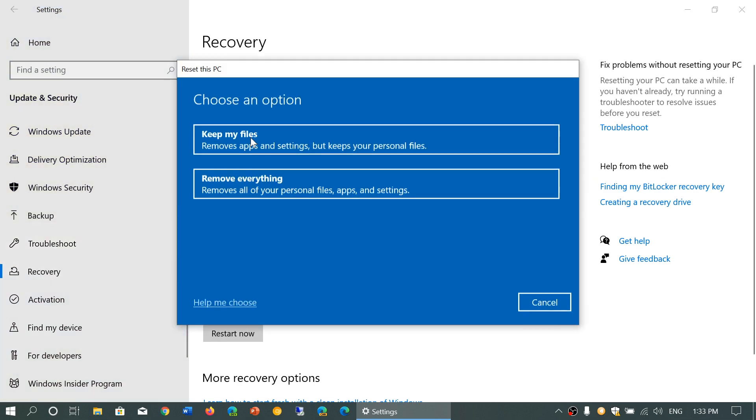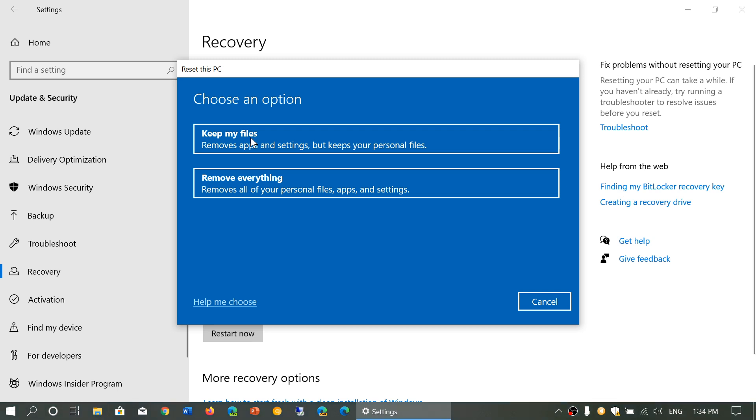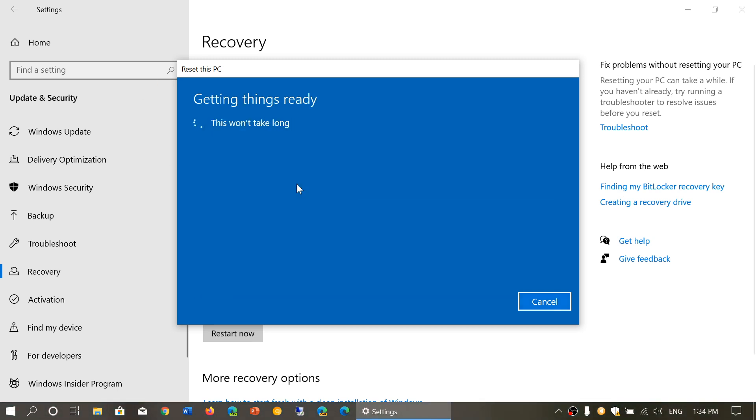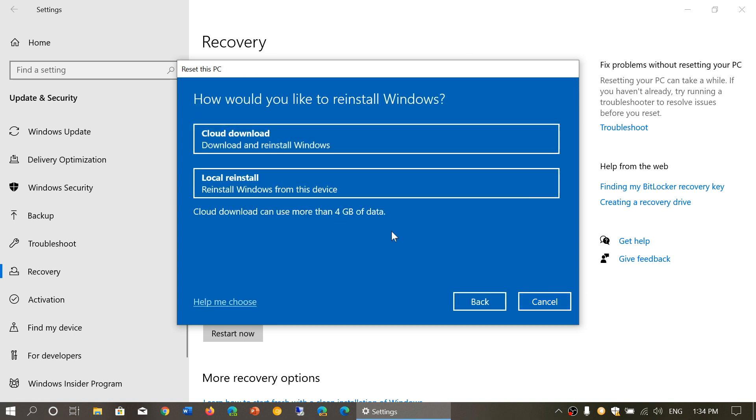to get your PC back to working order. As an example, I could reset my PC and remove everything. But then it's going to give me two options that you see here: Cloud download and local reinstall.